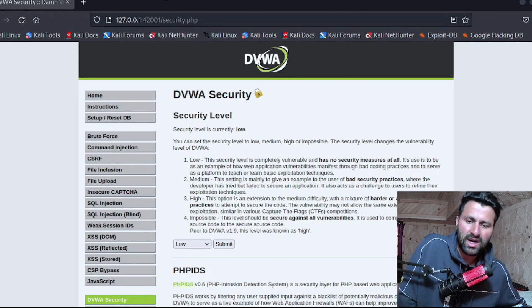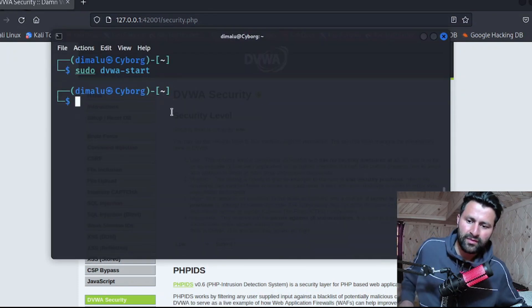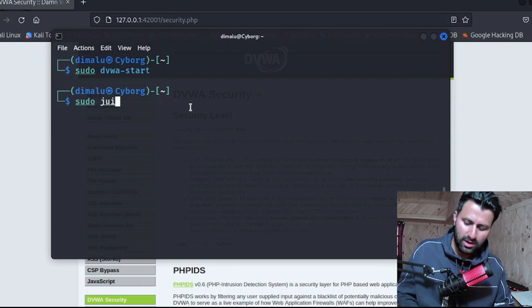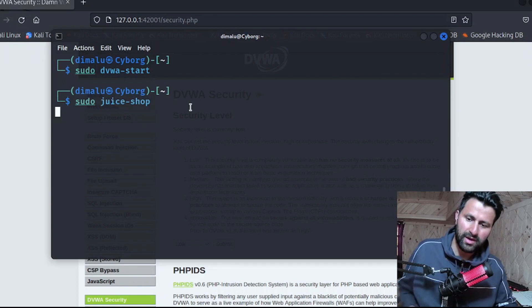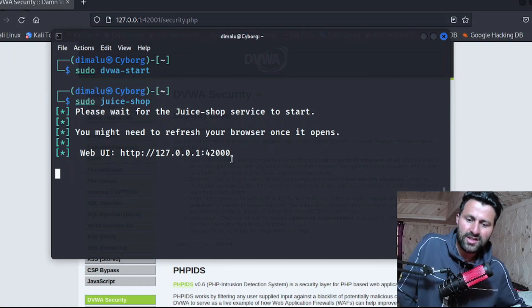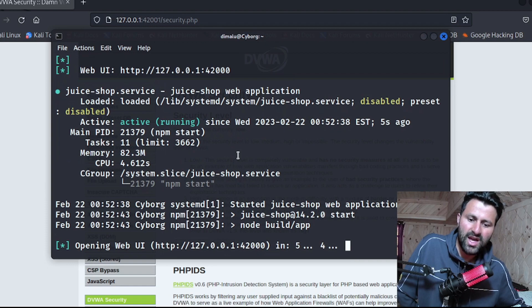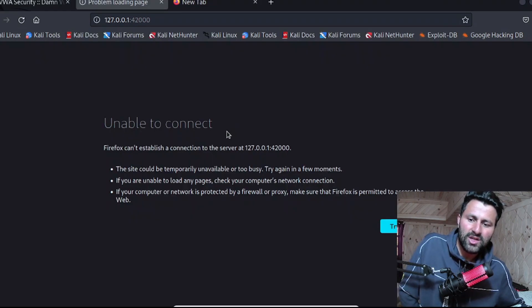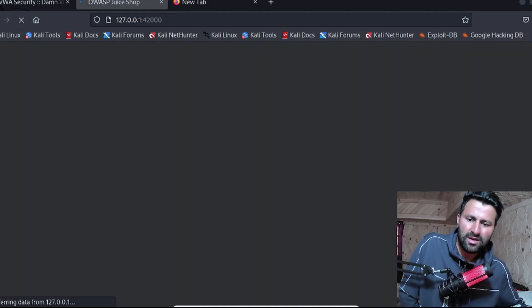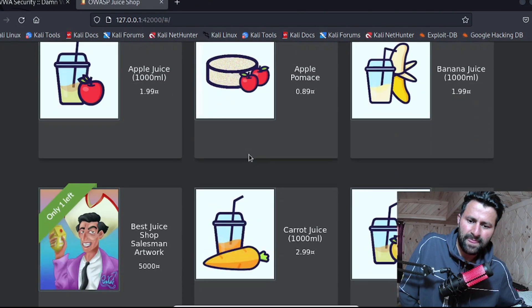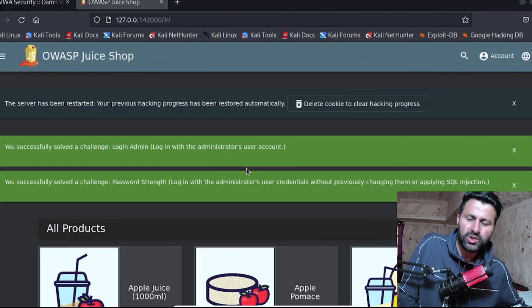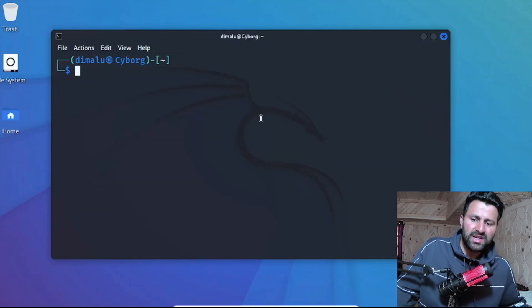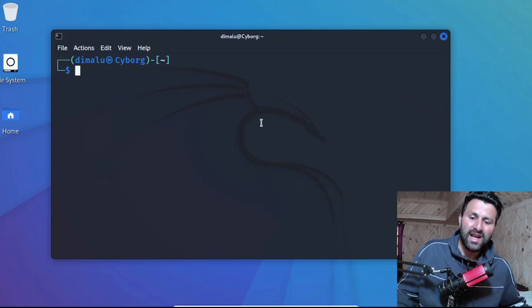To start Juice Shop, type: sudo juice-shop, then hit Enter. It takes a few seconds to start. Sometimes it displays an error saying 'unable to connect' — just click 'Try Again'. Once it loads, this is the Juice Shop where you can practice your web hacking skills. We have now successfully set up DVWA and Juice Shop.